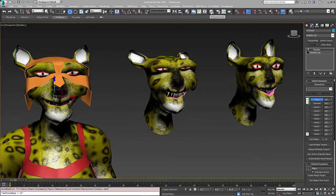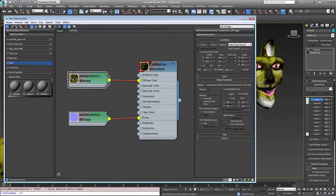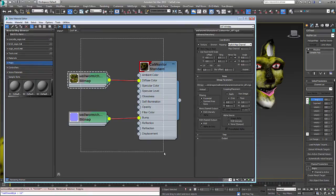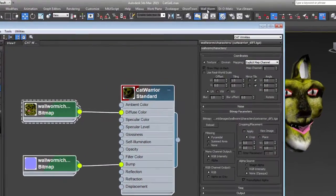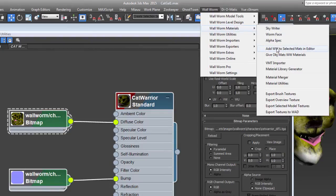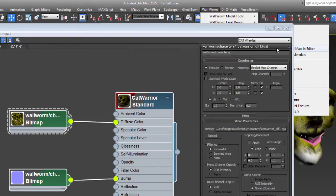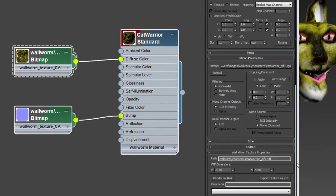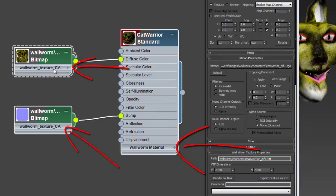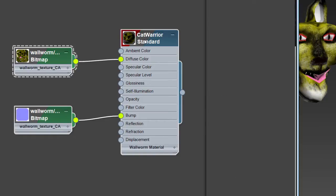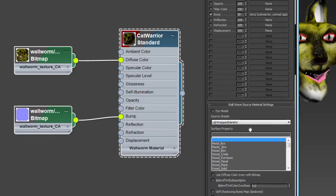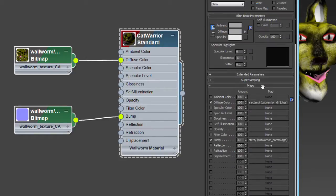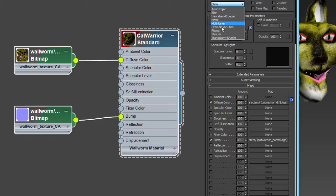In the next phase we're going to work in the material editor. This is Slate, the material editor. Here's the default material we have to begin with. Now to make this a little bit easier for the rest of this process we're going to select all of these objects, and we're going to go to the materials and hit add WW to selected mats and editor. It's going to do a few things. You'll notice that the textures now have a custom attribute, WallWorm texture CA, and the material has a WallWorm material CA. First we're going to go into the material.